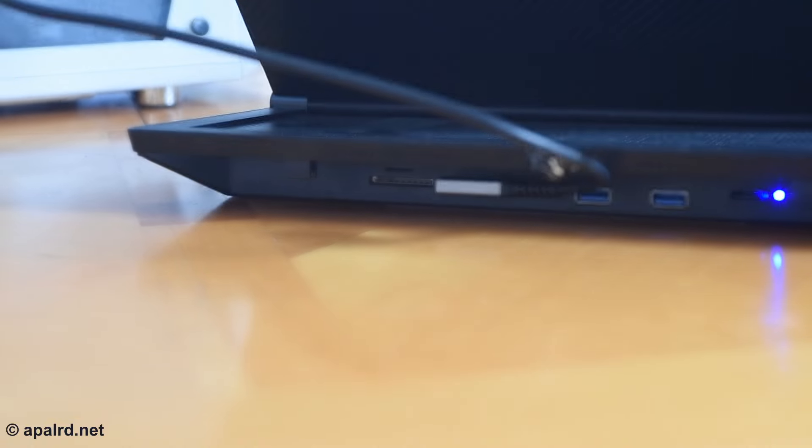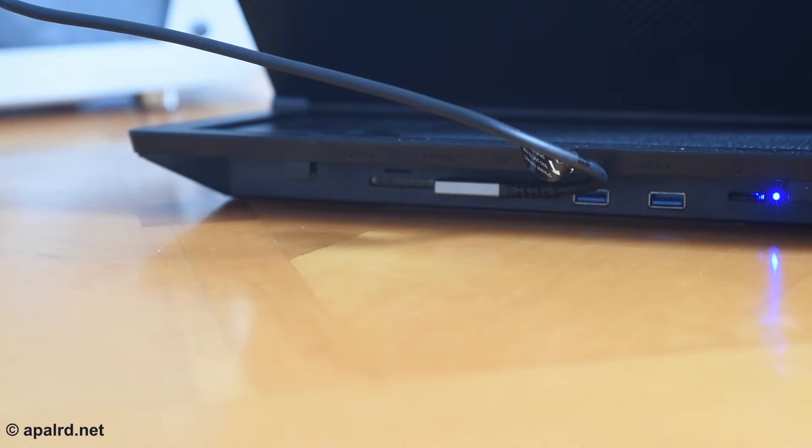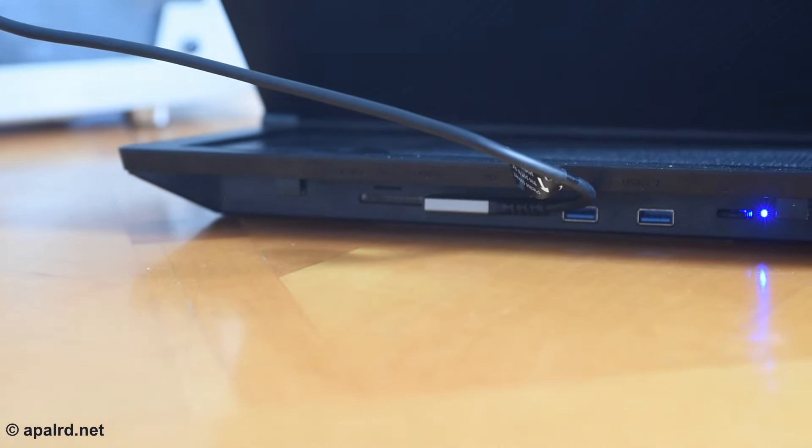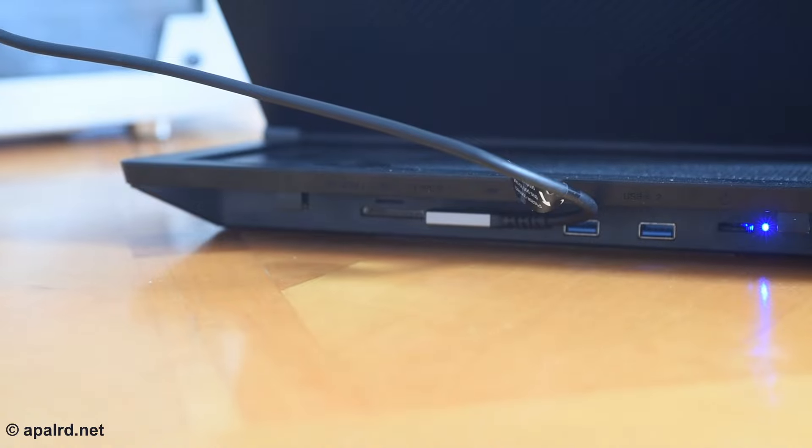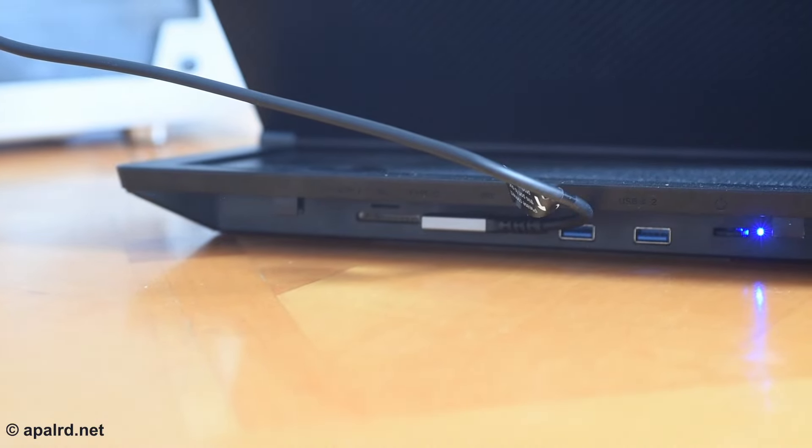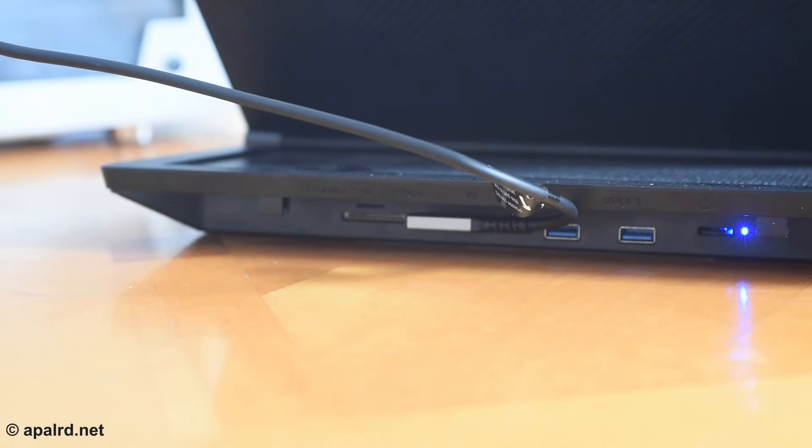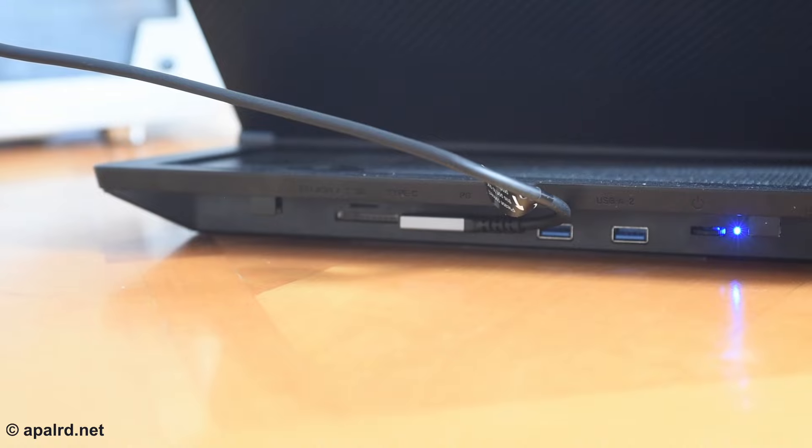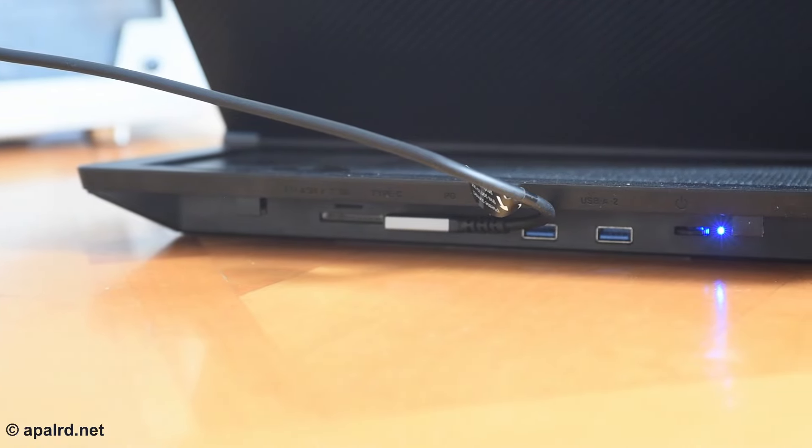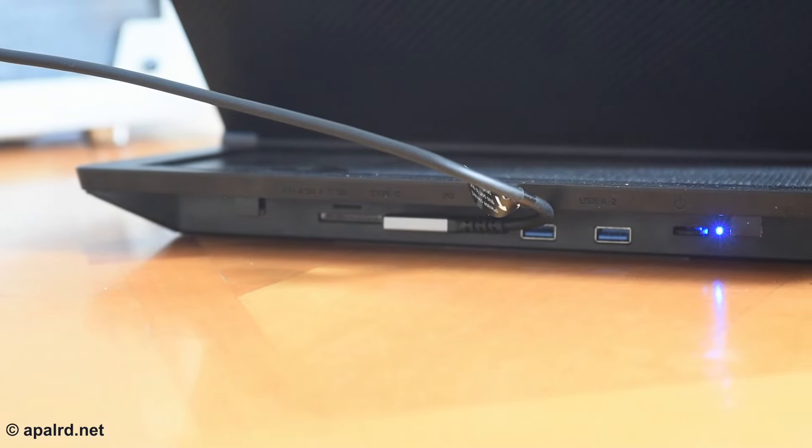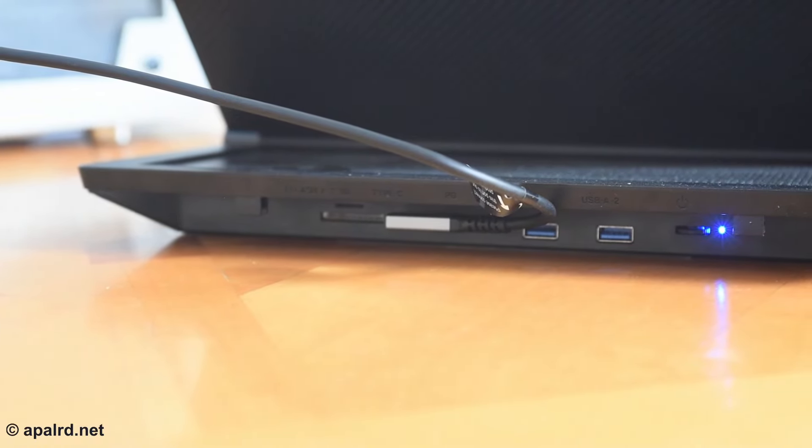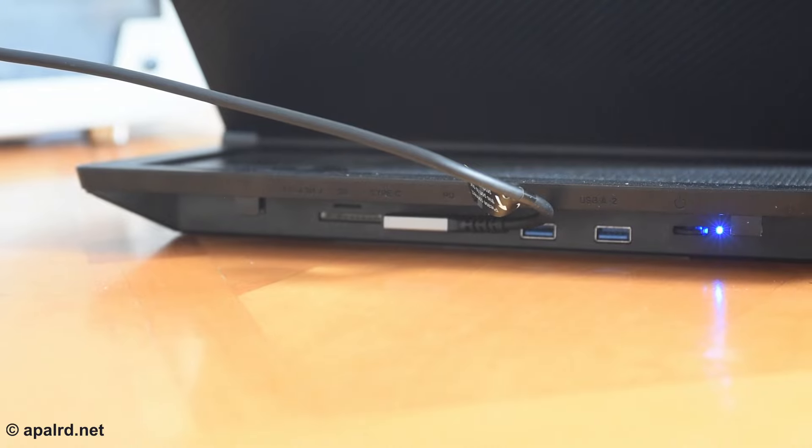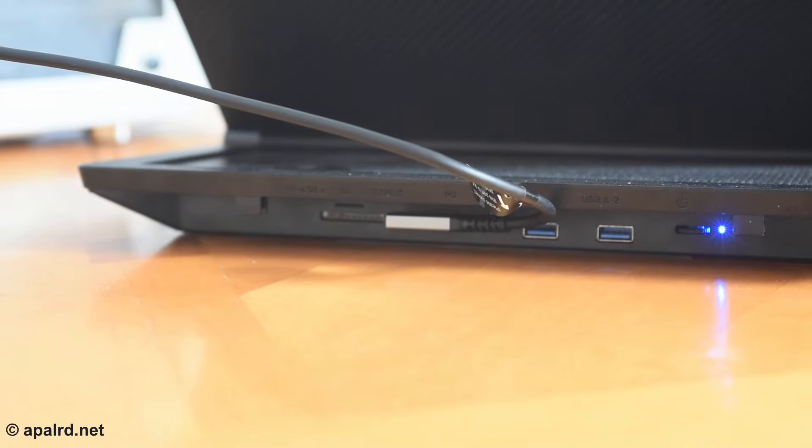One thing I'm not super thrilled about is the included right angle USB cord. It has a little sticker on it saying the right angle end is supposed to go into the Qumzy, but if you actually do that, it's going to block either your USB power delivery port or the microSD card reader. So not great. It is great to plug into a laptop, though, but that's not how it says to use it.